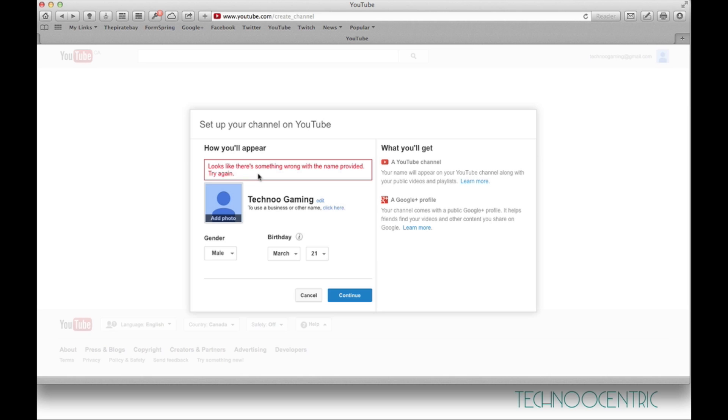This basically means that Google Plus doesn't recognize your name as an actual name. It doesn't think that your name is a human name, so it doesn't let you use that name. So what you want to do...